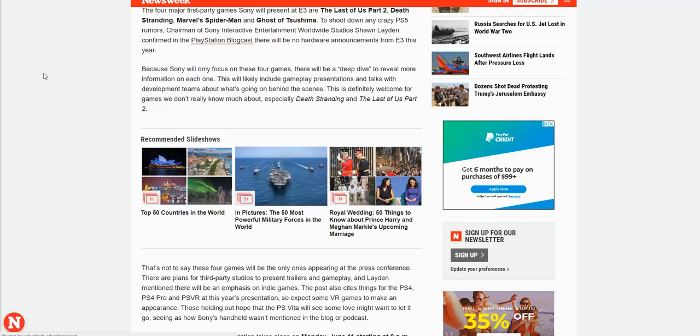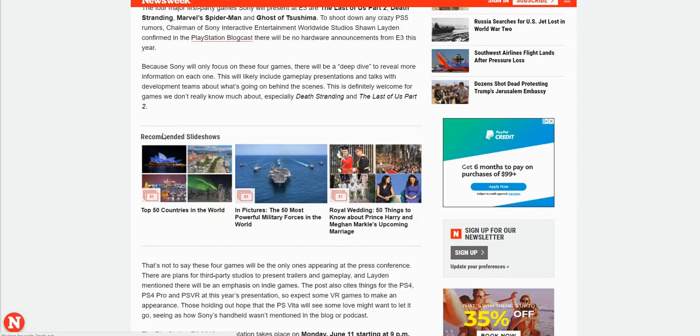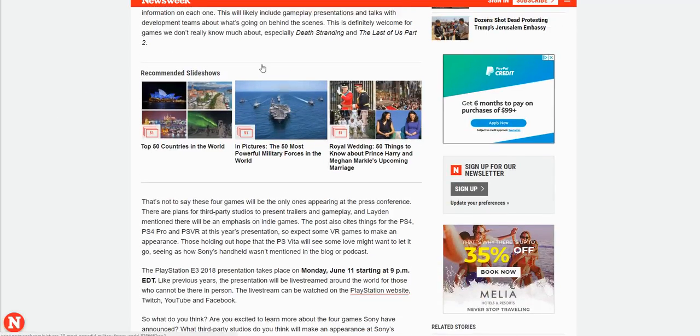Death Stranding, I'm sure there's a lot of hype for that game. They'll be showing gameplay I'm sure. And yeah, those four games, I'm sure they'll show gameplay for the other games too.